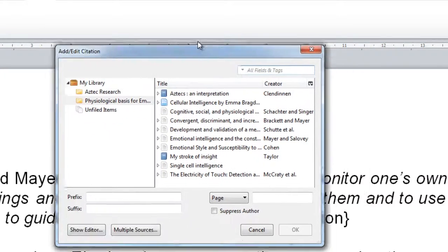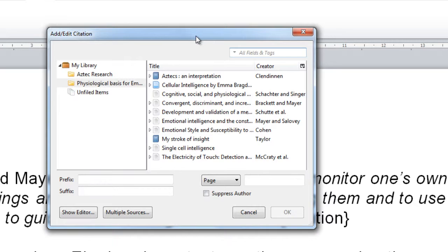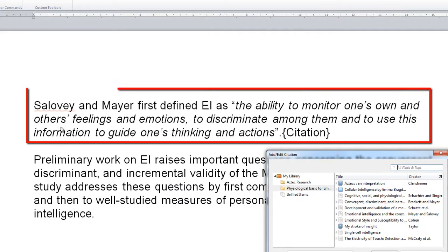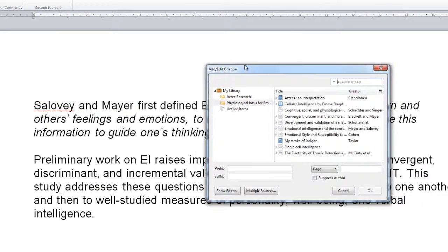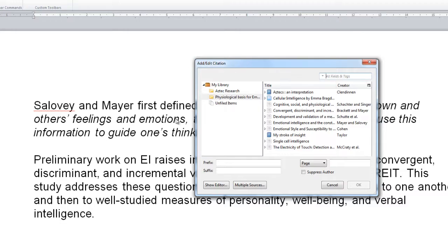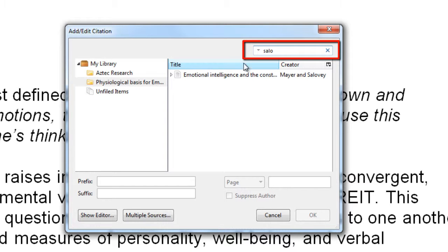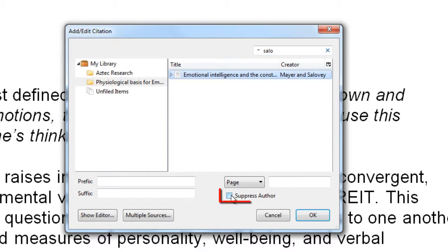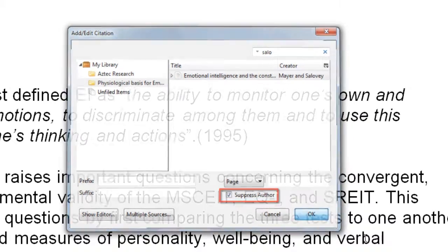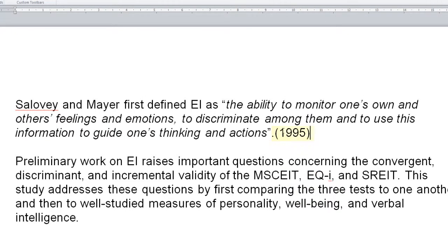Classic view is great because it gives you a number of options for the way that you put citations in. For instance, if we look at this paragraph we can see that Salovey and Meyer are already mentioned at the beginning, so all we want is the date at the end. We can do a little search if we can't see it immediately, and then we click on suppress author so when we click ok you just get the date inserted at that point.